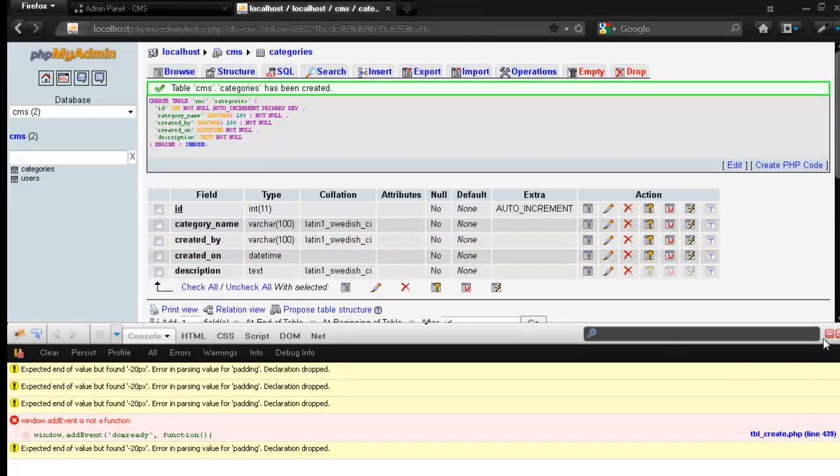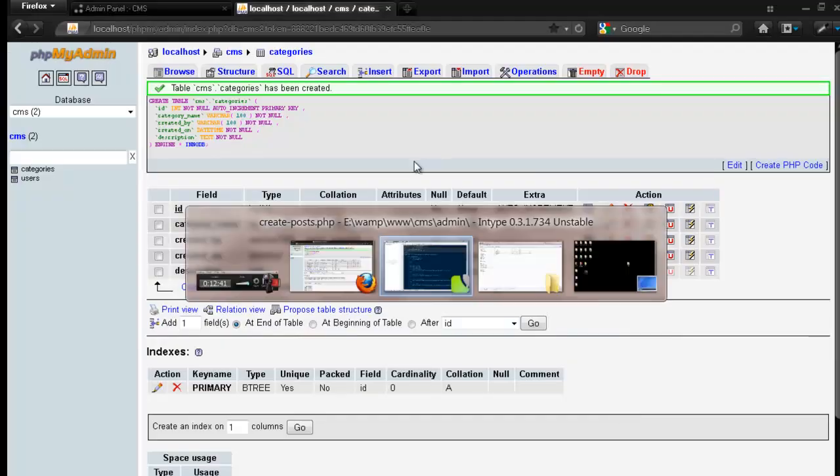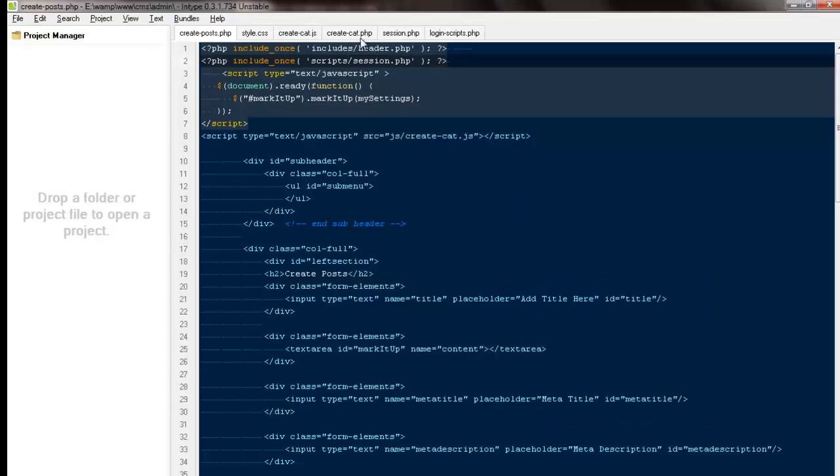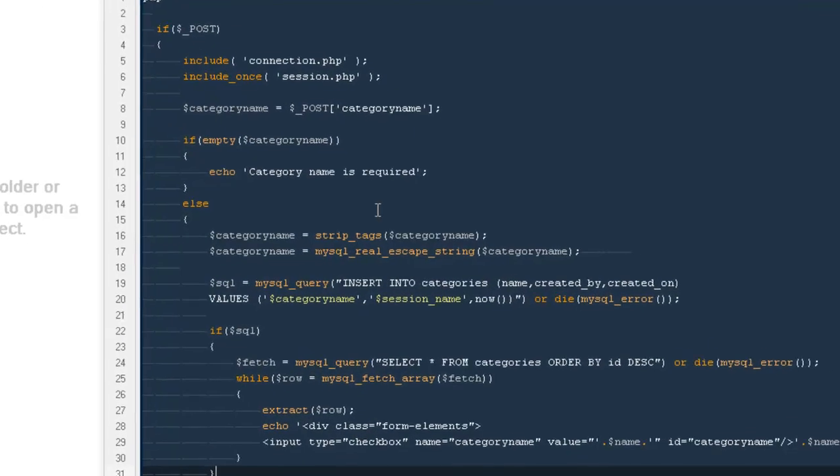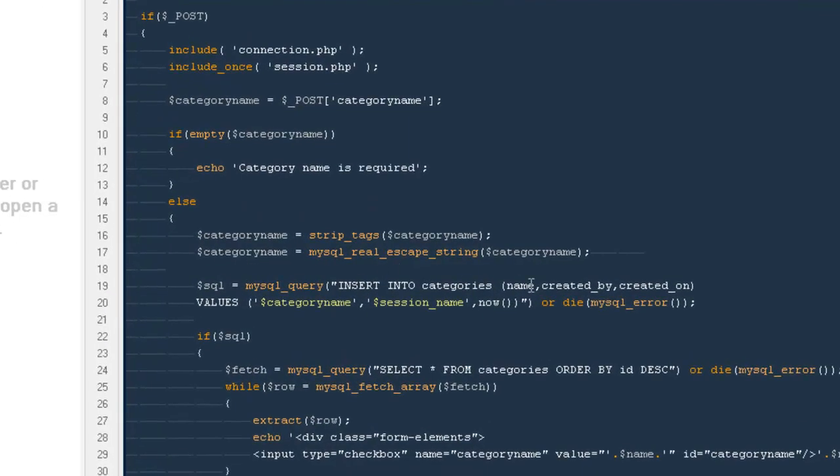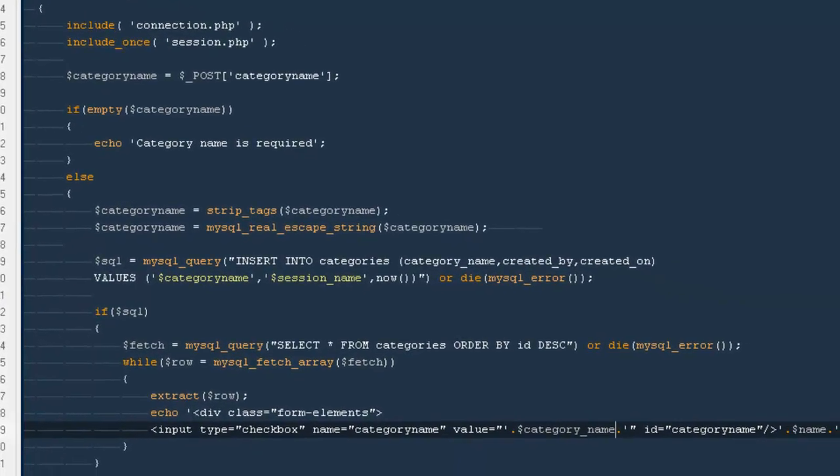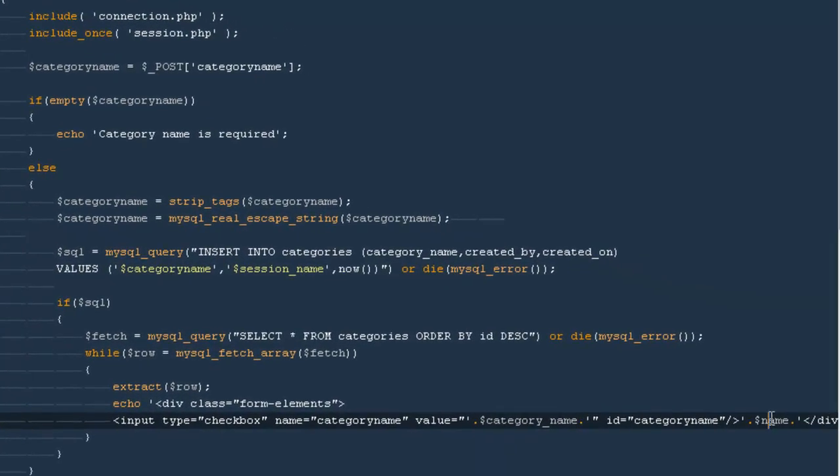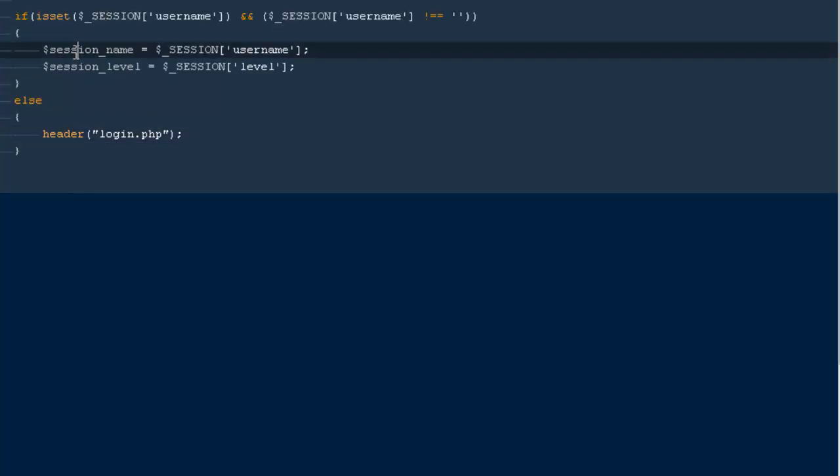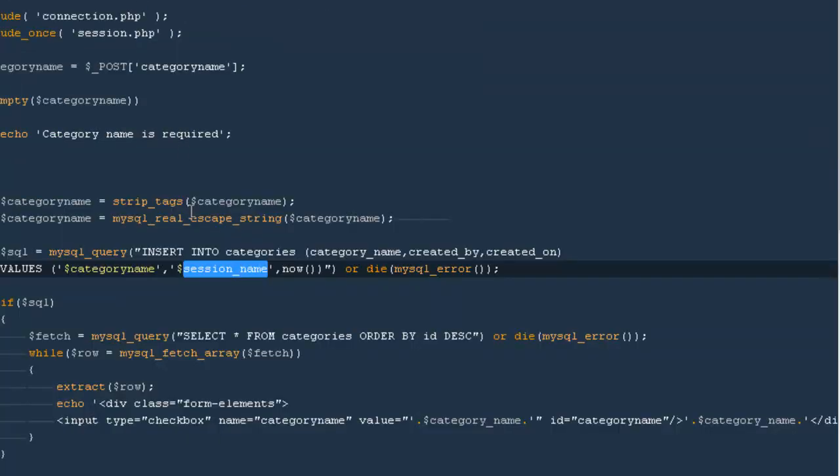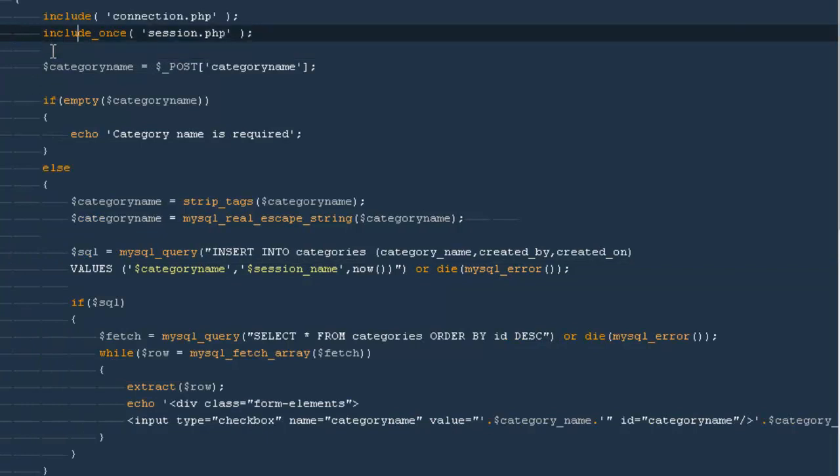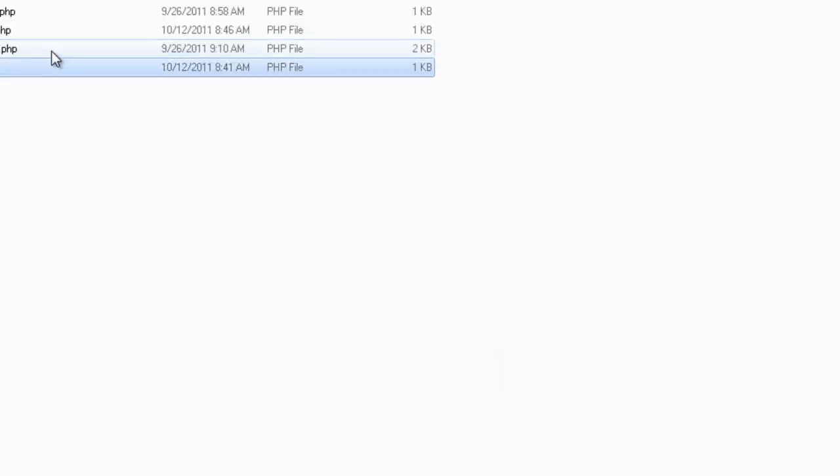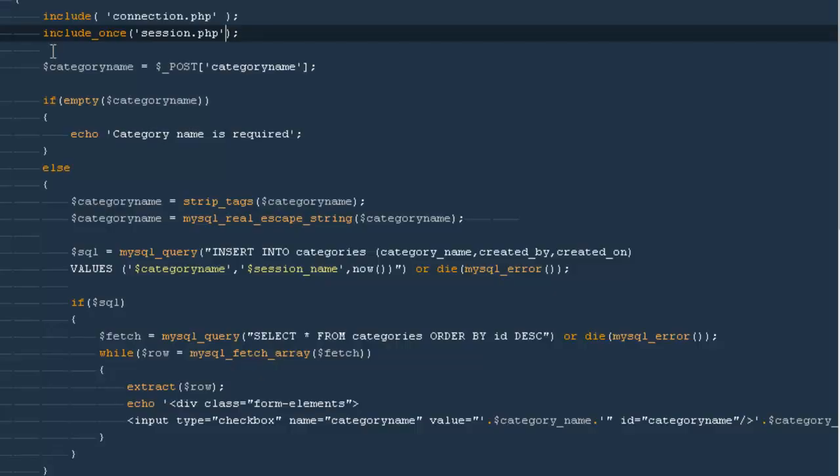It's category name, not just name. I will be coming back here, I will be saying category_name. Category name as well here. Then it says undefined variable session name. I'm going to copy it from here, paste it here. We're including our session.php. It's inside here, it's here.